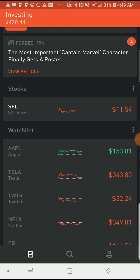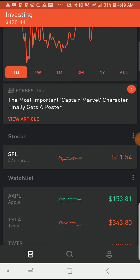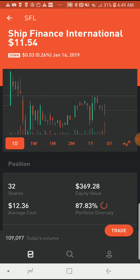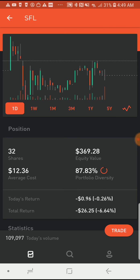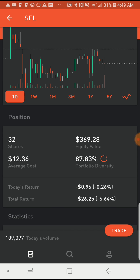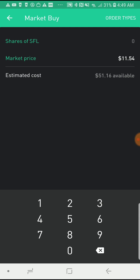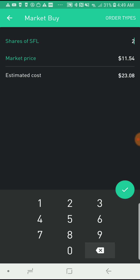If I wanted to keep purchasing more SFL, I just tap on SFL, and there's my trade bar. Tapping the trade bar gives me three options. If I want to buy more, I tap 'Buy,' select the number I want to buy, and it automatically gives you an estimated cost. When it's at zero it tells you how much you have available, so you may want to check that before you start putting in numbers.